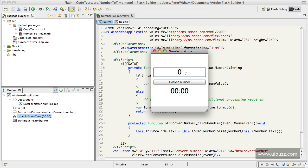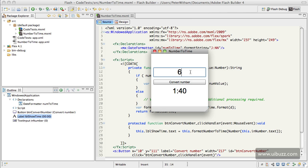work just fine for my needs. Let me give you an example: if I put in 100 and say convert number, it's going to give me one hour 40 minutes. If I put in 600, it's going to give me 10 hours. 645 is going